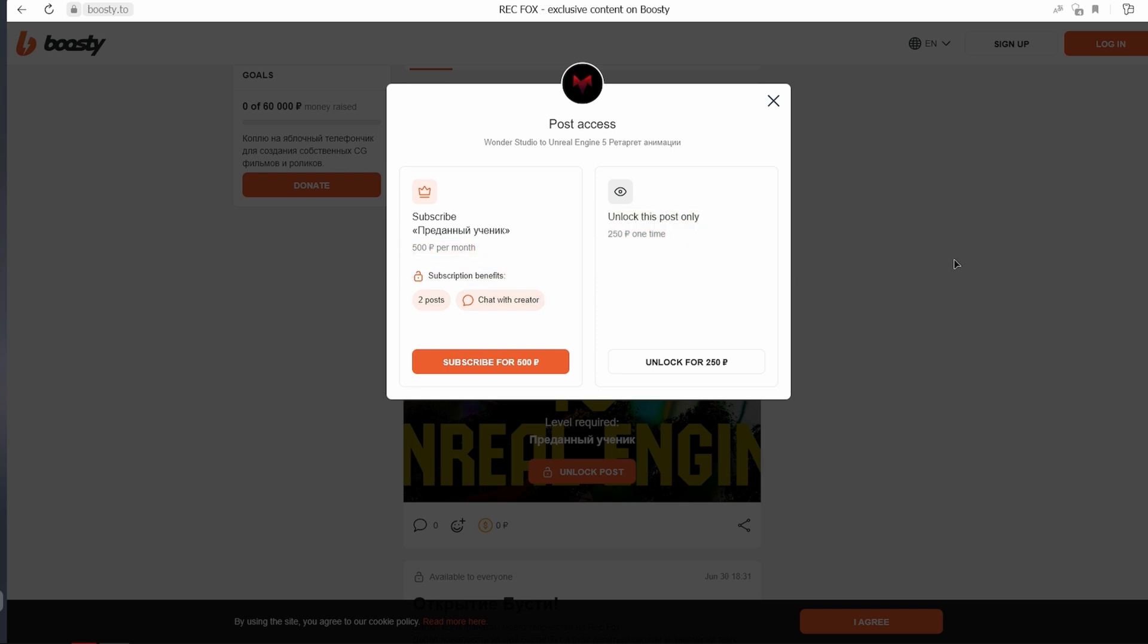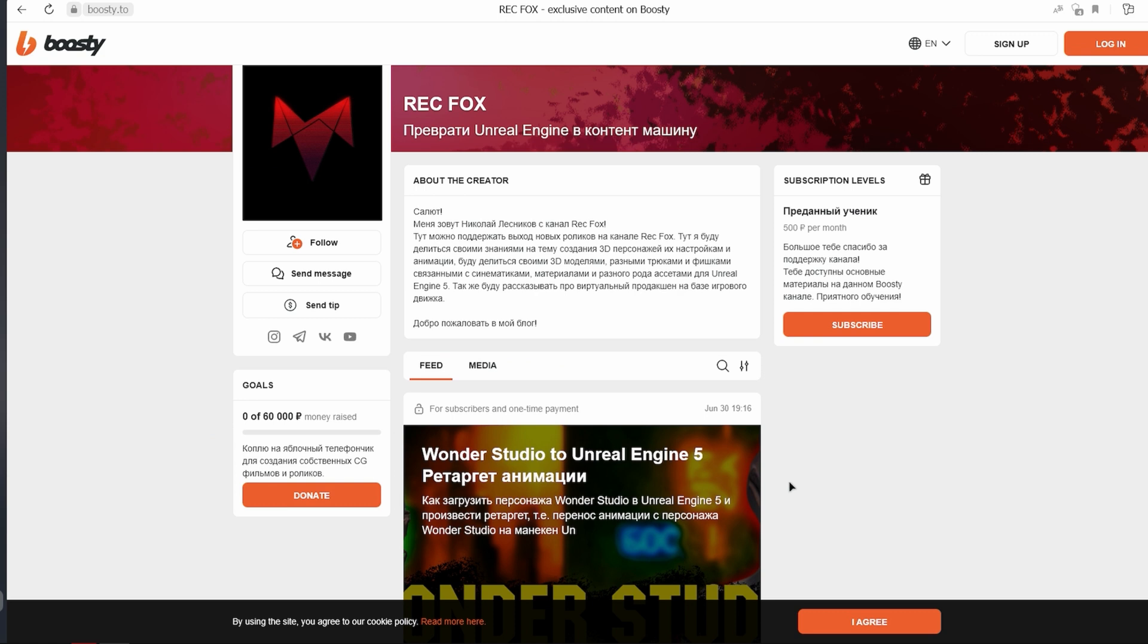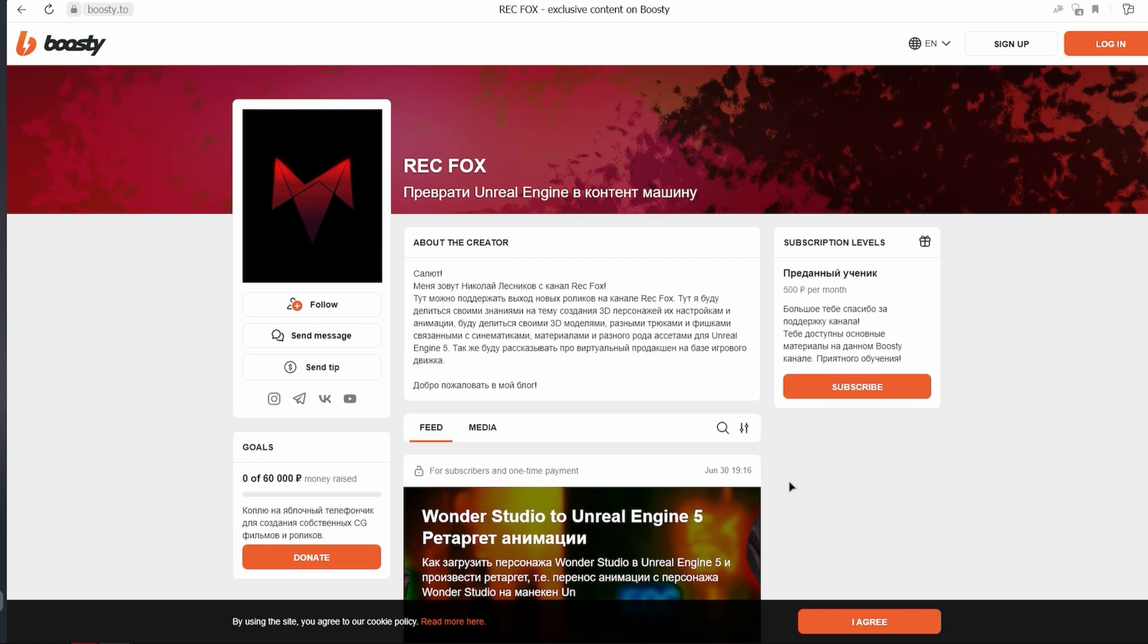Agree, in my opinion, a profitable offer. In any case, I will be glad if you support my creativity.